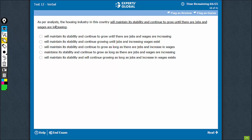The intended meaning is that the housing industry will maintain its stability and continue to grow. All this good will happen until there are jobs and wages are increasing.